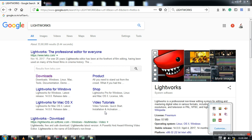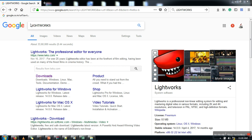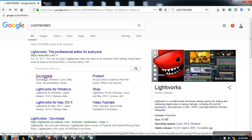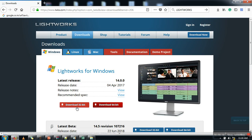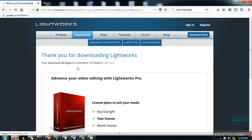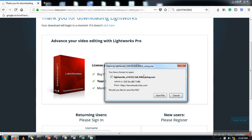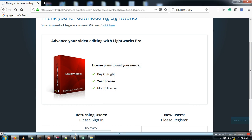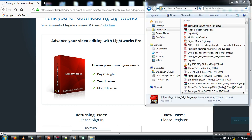In this video I'm going to show you how to install Lightworks on Windows. First of all we need to download it, so just Google Lightworks and go to Downloads. Here you will find two options: one for 32-bit and another for 64-bit, so download according to your machine. In my case I'm having 64-bit Windows, so it will download this setup file. I have already downloaded it, so once the downloading is done just open the downloaded file.